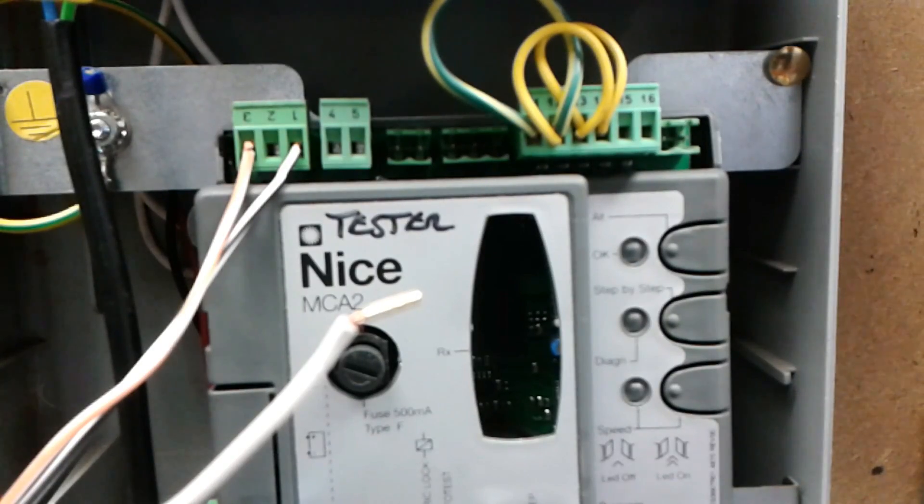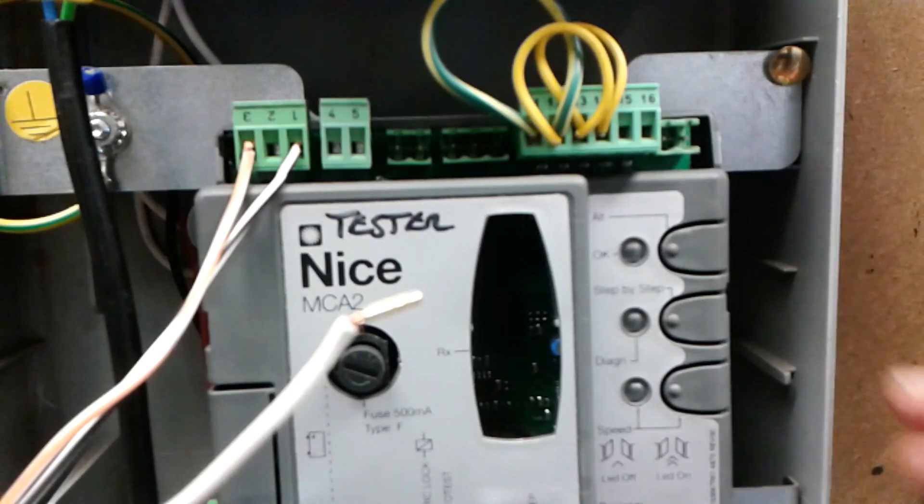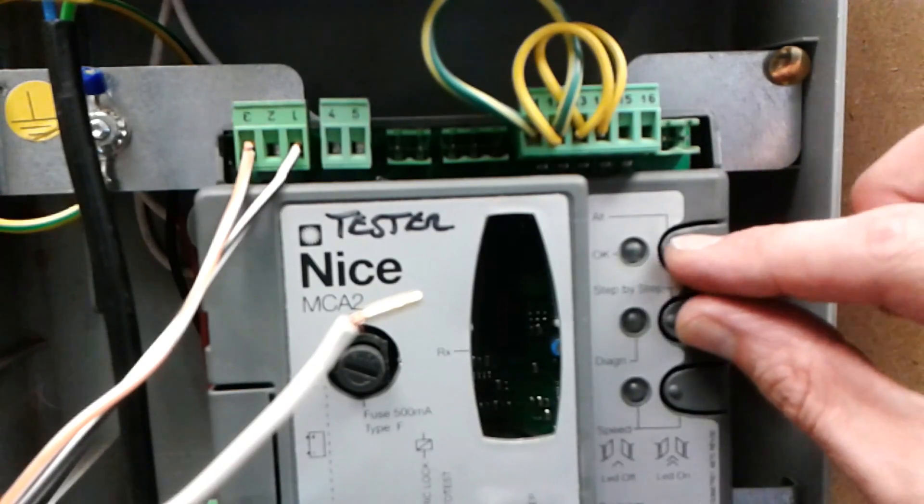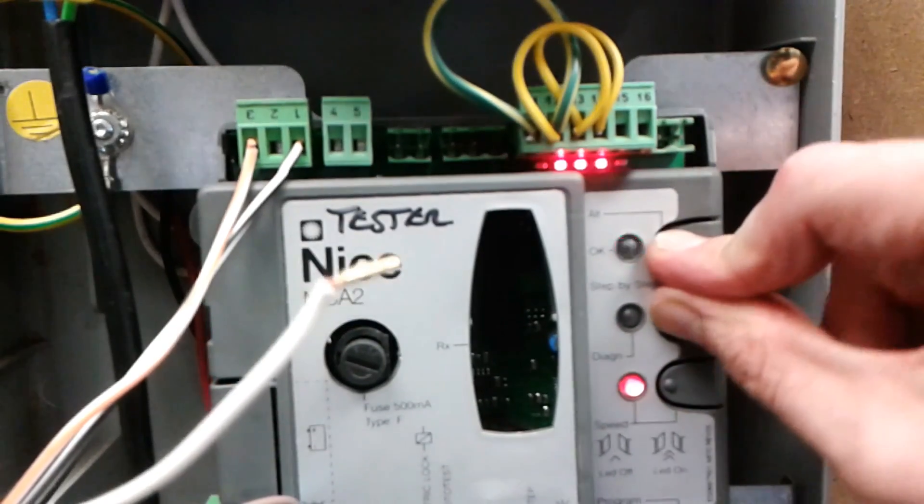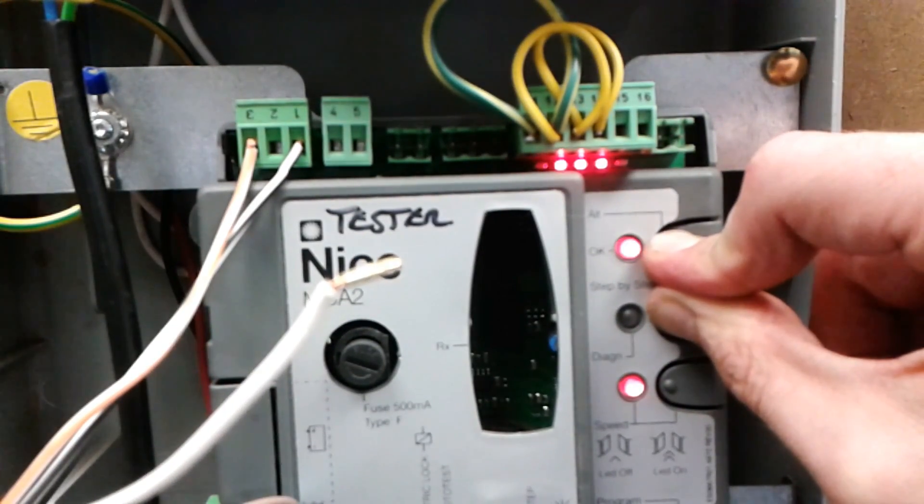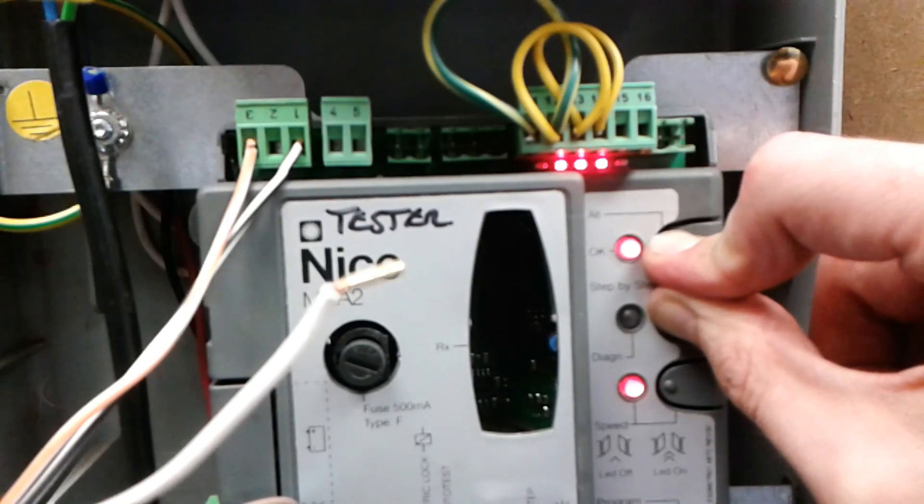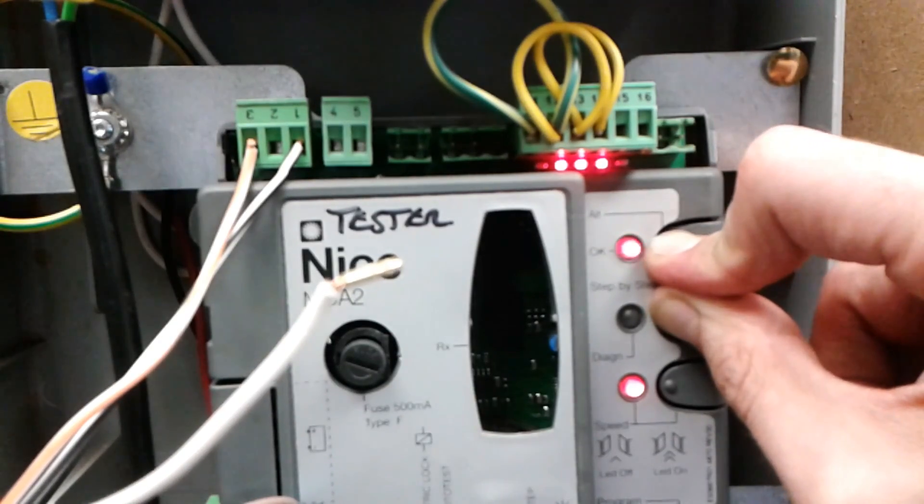Adjusting Leaf Delay on the MC424L. Press and hold P1 and P2 for 3 seconds. Programming mode has been entered if all the LEDs flash quickly.